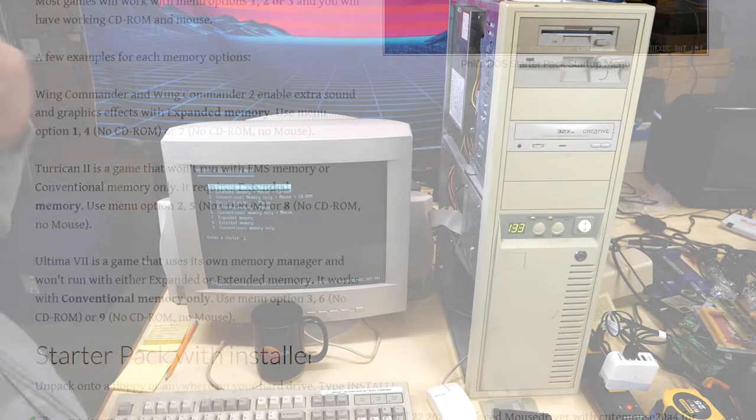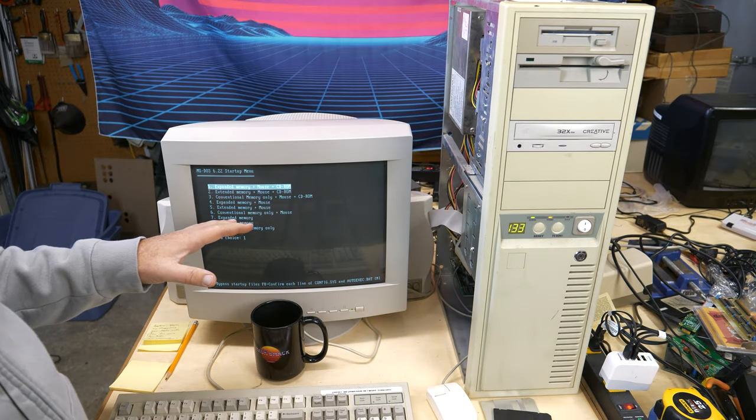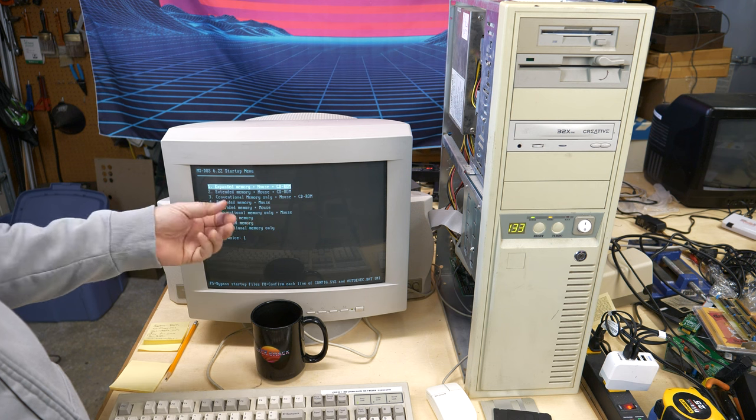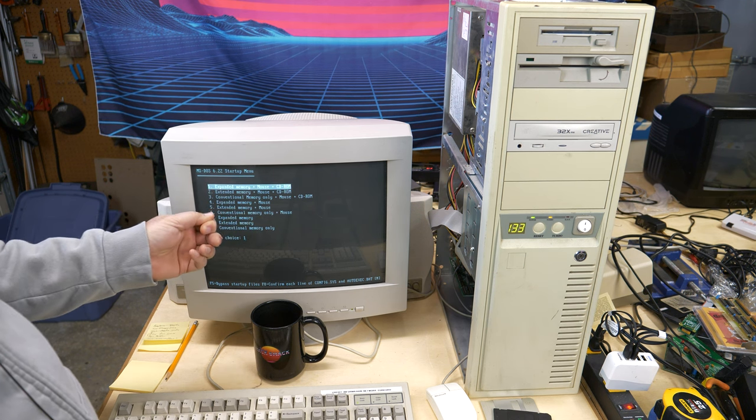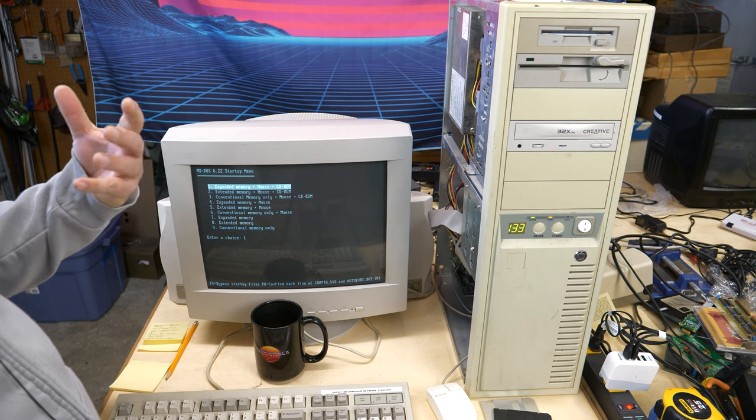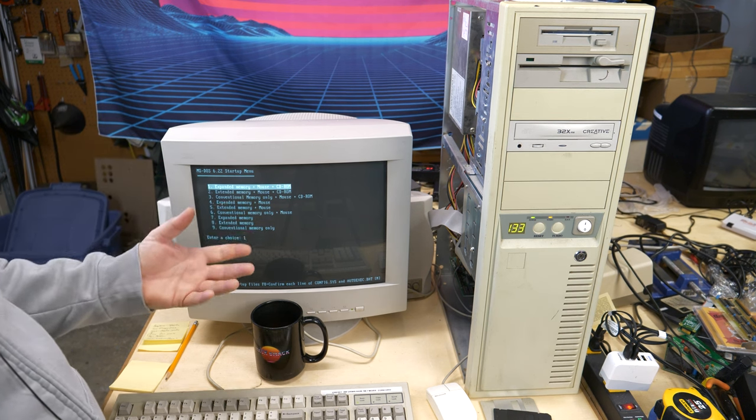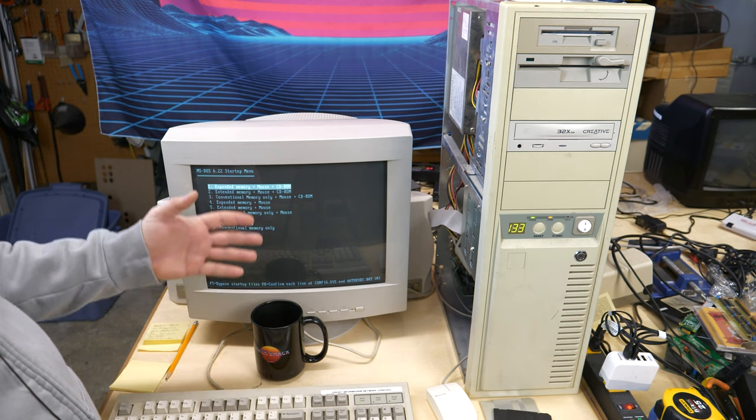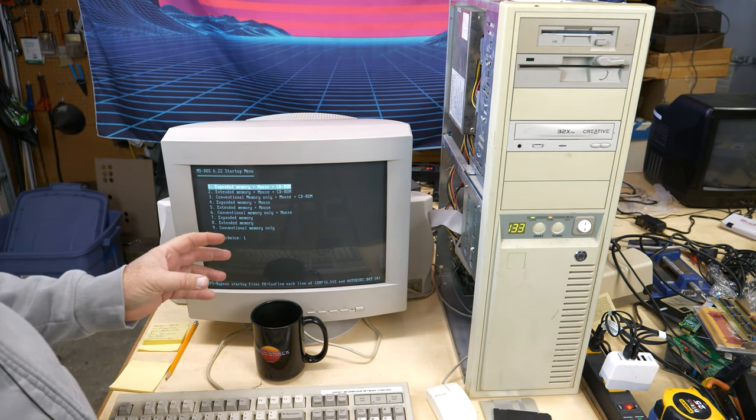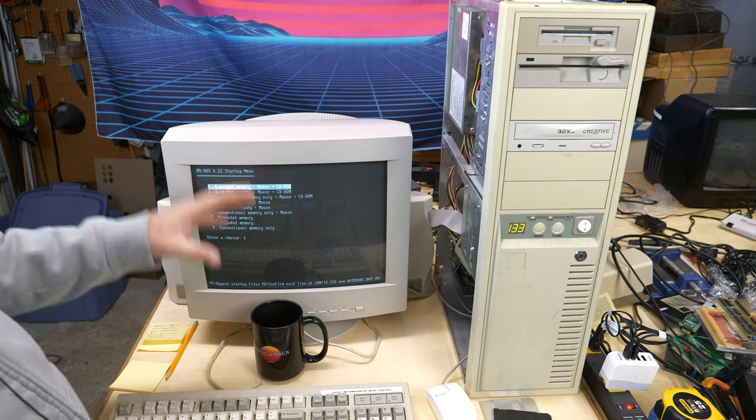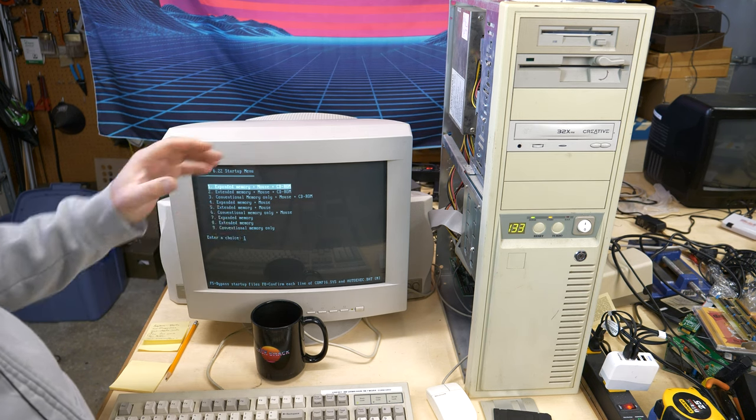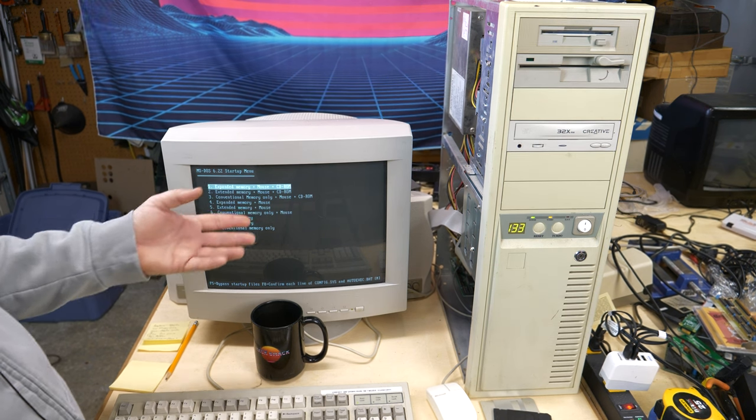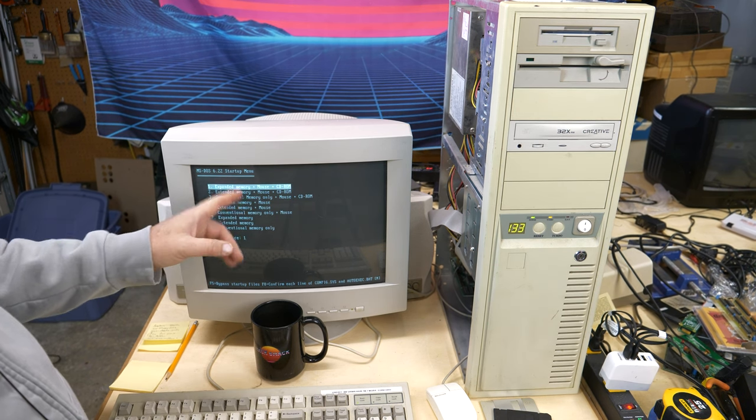So if you remember this back in the day, I'm sure a lot of you do, we all had various boot floppies that we would create with himem, emm386, different combinations of load high and UMB and all of these settings that would go into our config.sys and autoexec.bat files in order to free up as much space as possible and get the right combination so that you could run your game. So this brought back a lot of memories just going through this, but I would highly recommend this startup program.